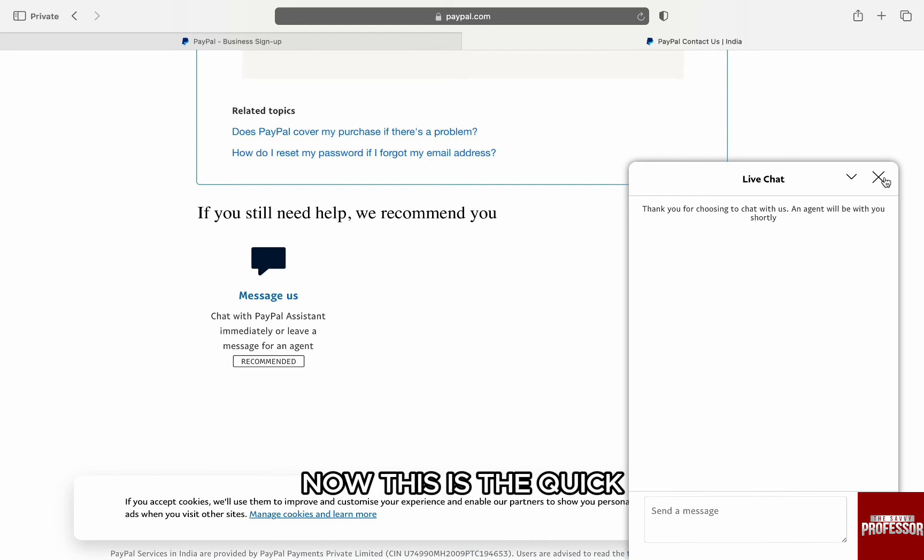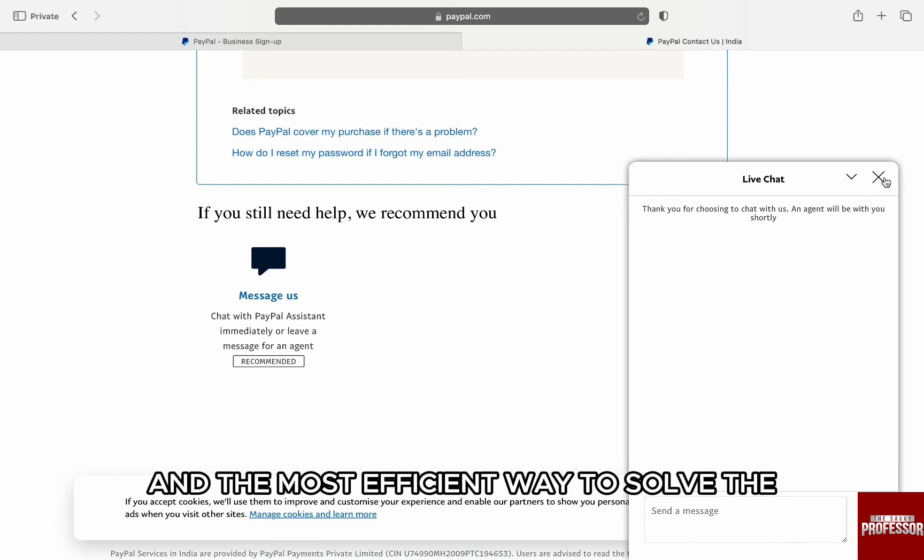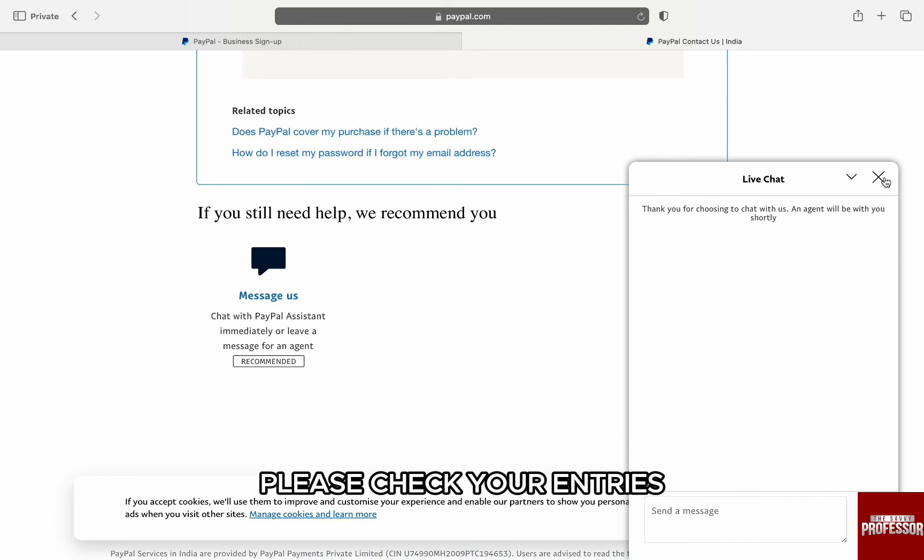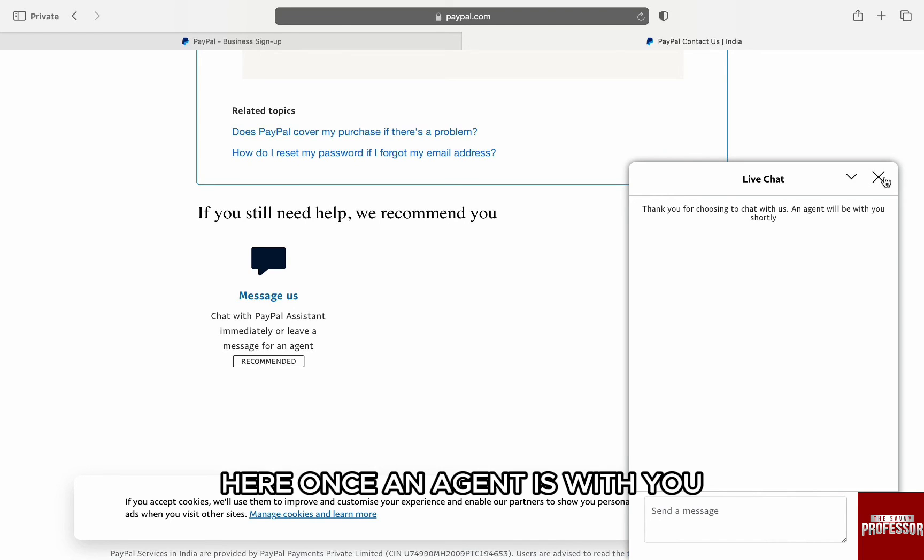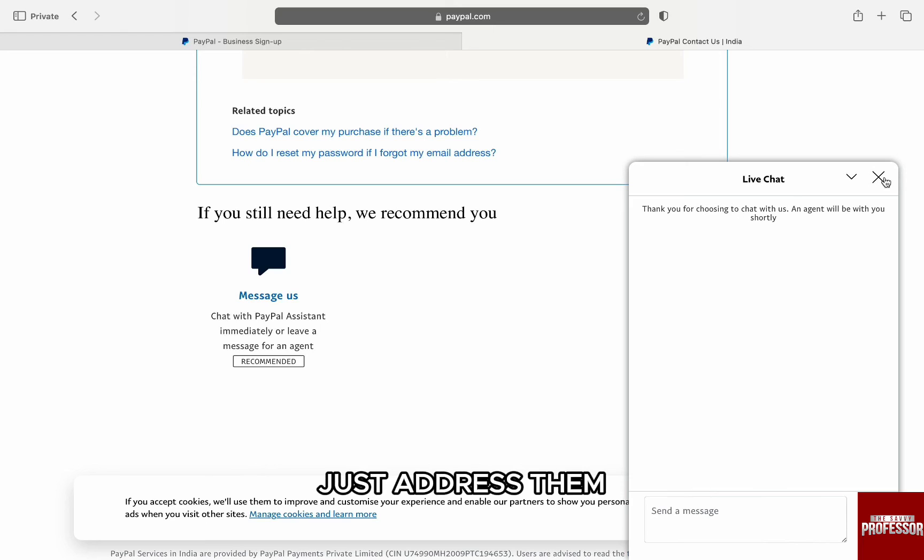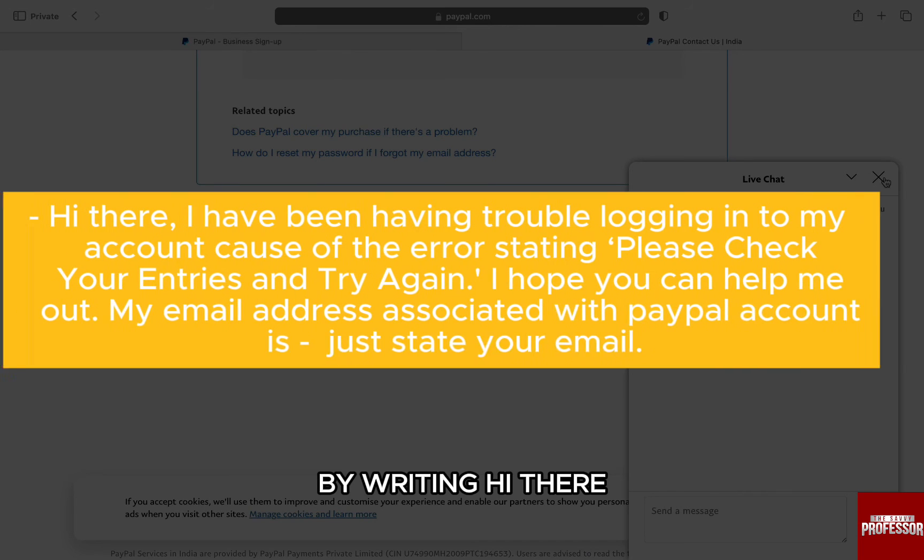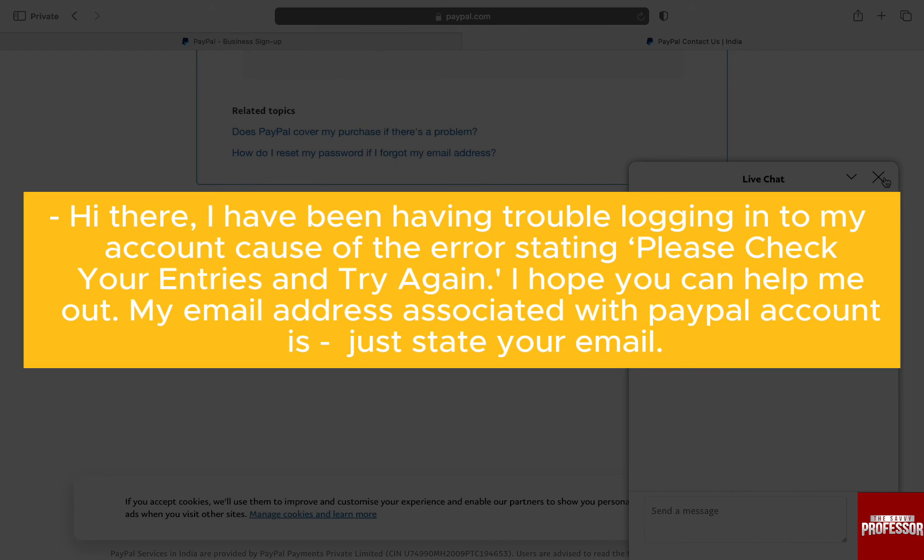Now, this is the quick and most efficient way to solve the 'please check your entries' login error. Here, once an agent is with you, just address them by writing: 'Hi there, I have been having trouble logging in to my account.